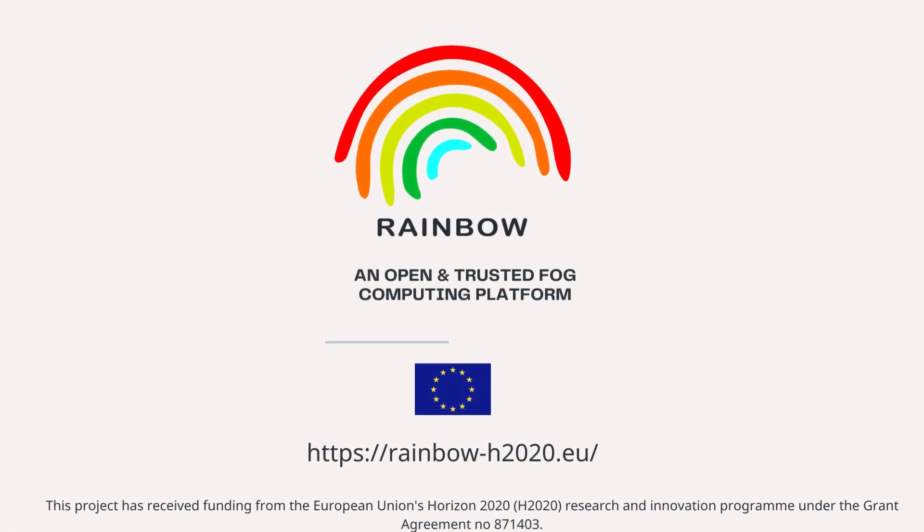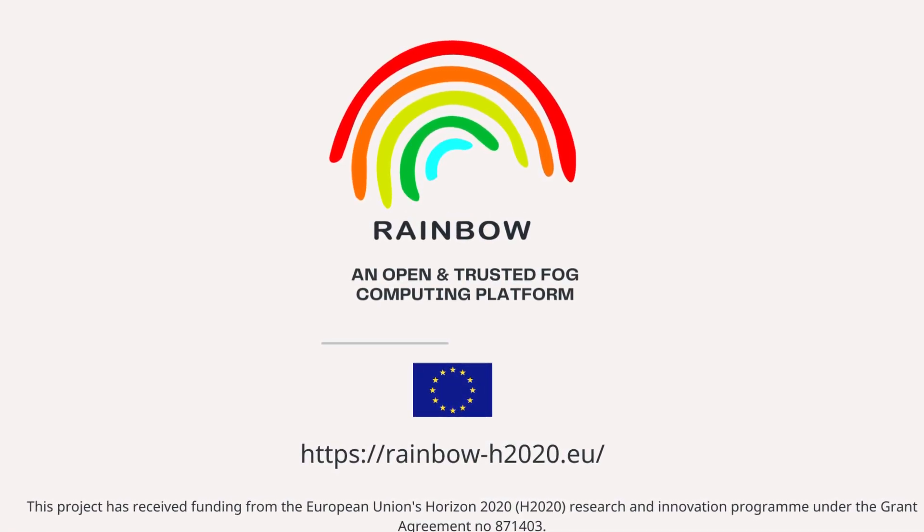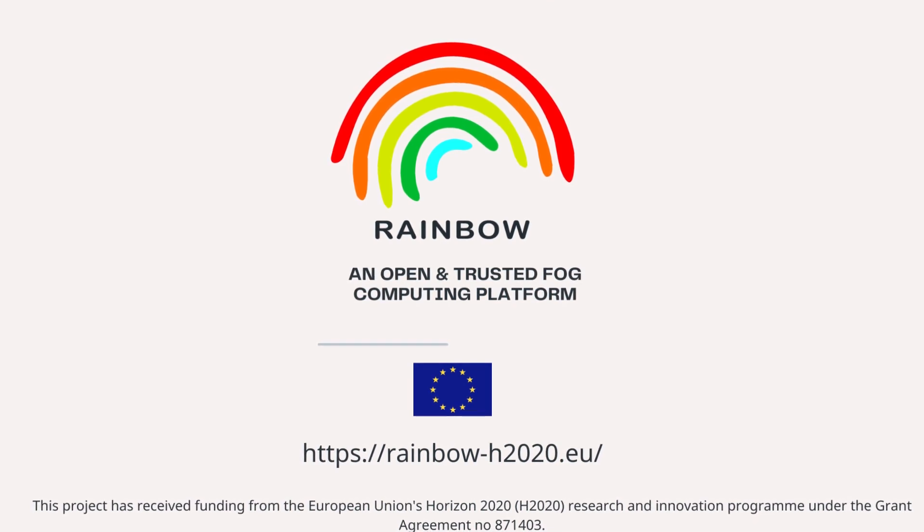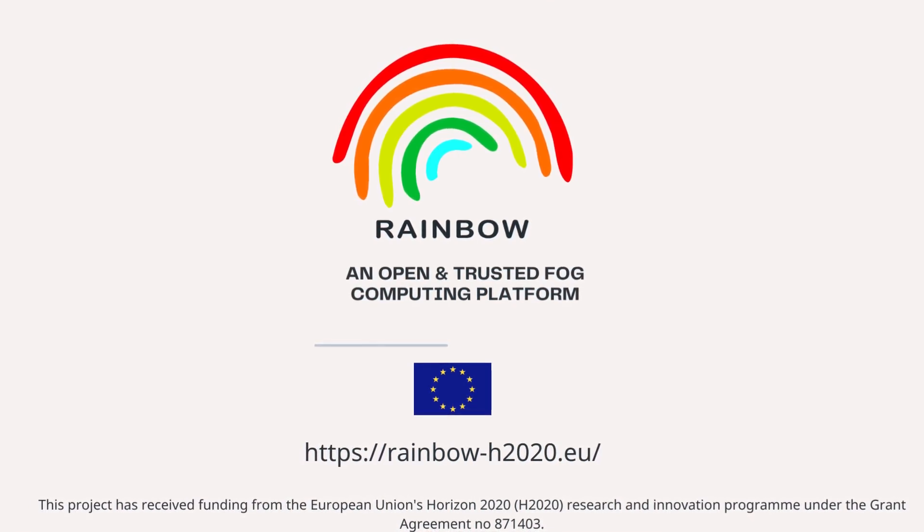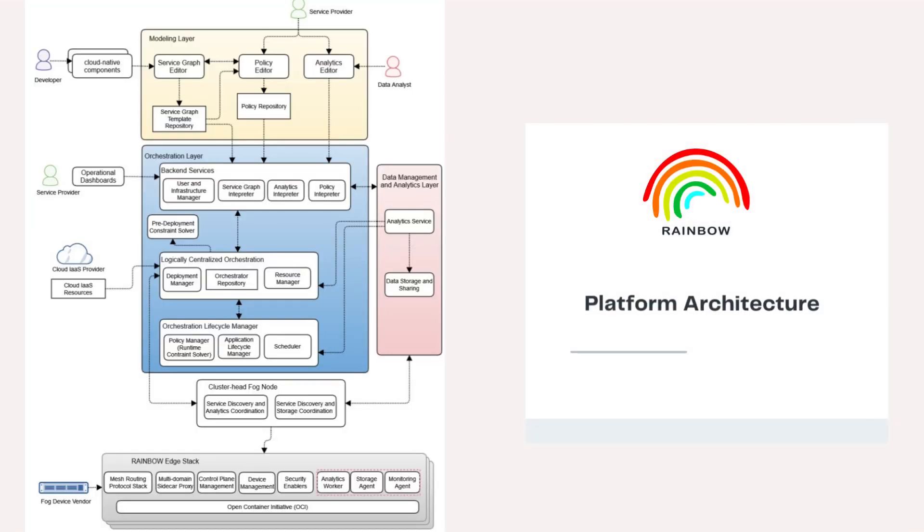The Rainbow Project will plan and develop an open and secured fog computing platform that will advance the management of extensible, diverse and safe IoT services and cross-cloud applications.